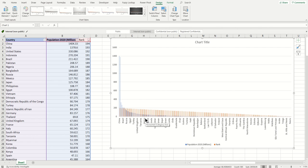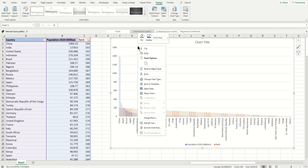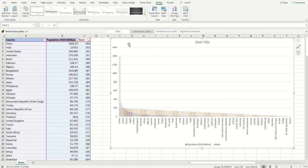I'll change the data source to a smaller set so it will be more visible. For example, we want the top 20 countries.